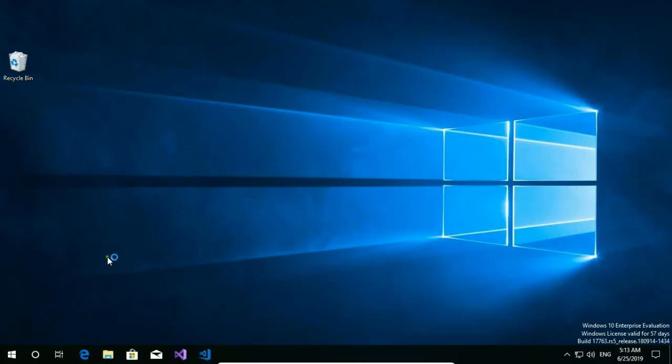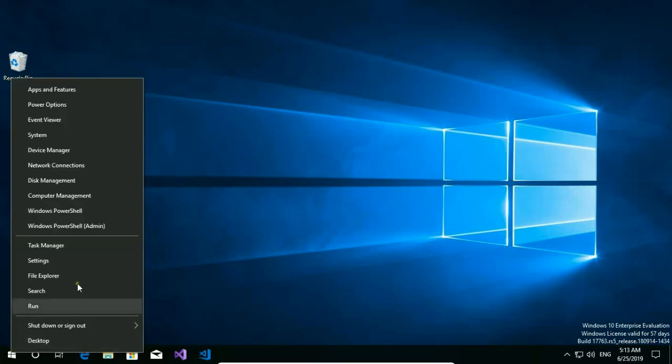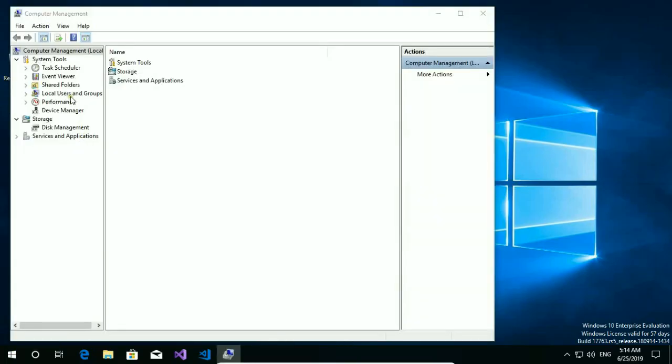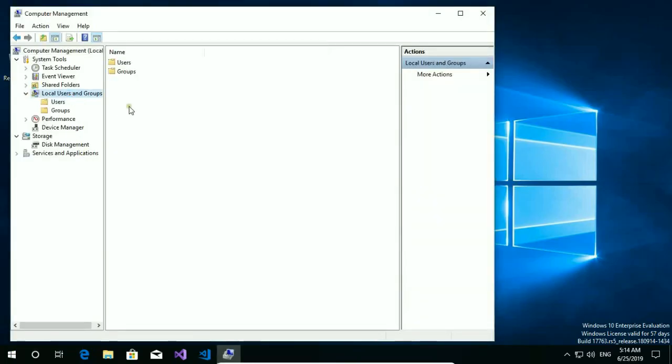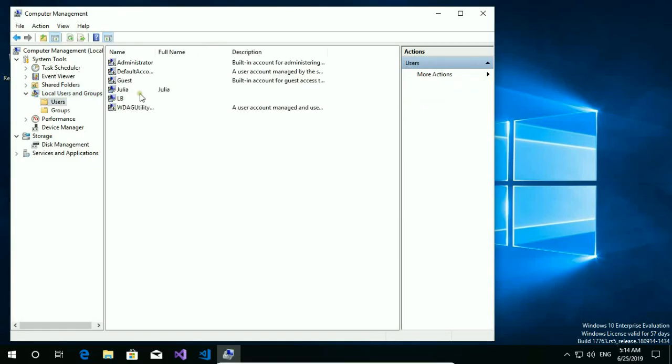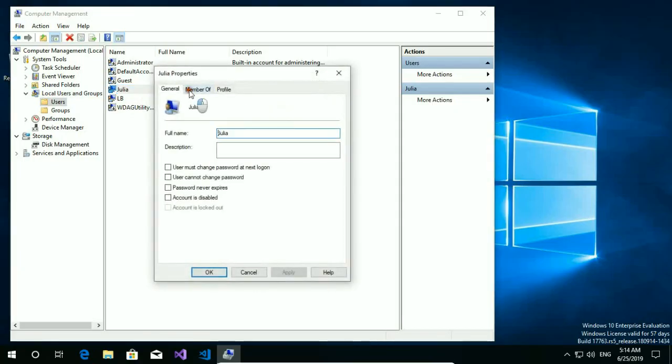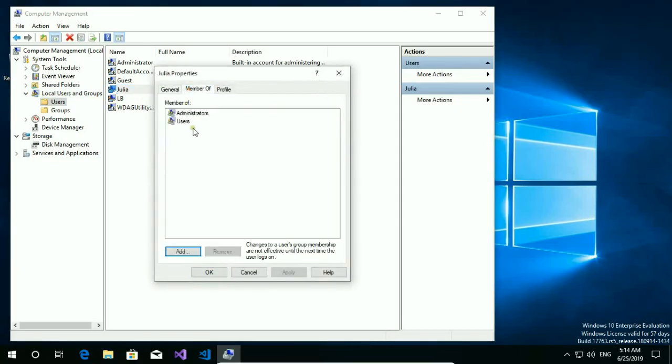Then right click on start button and choose computer management. Go to local users and groups, then users, and in my case Julia.